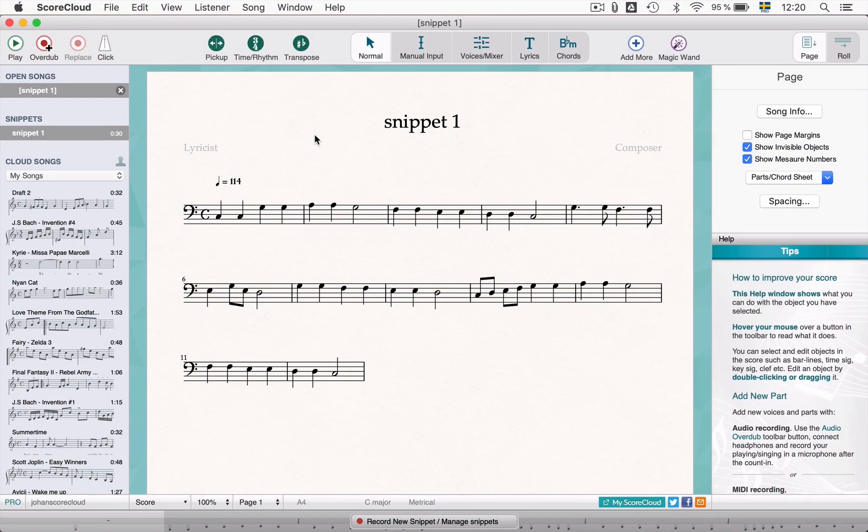Hi and welcome! In this video tutorial we will show you how to do basic editing in ScoreCloud. Here is a song made from a recording.